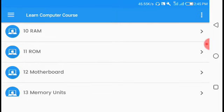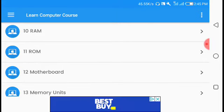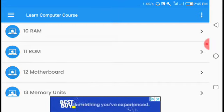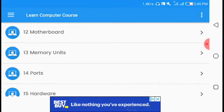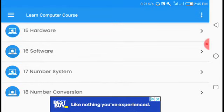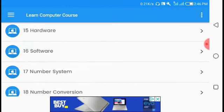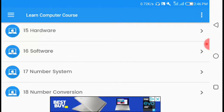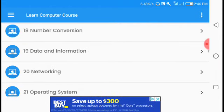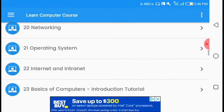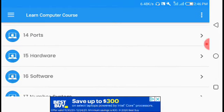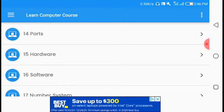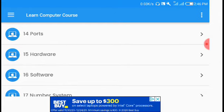This is an offline application, so you can access it without internet. It covers topics like binary, computer basics, hardware, and software. You can learn about different computer components.